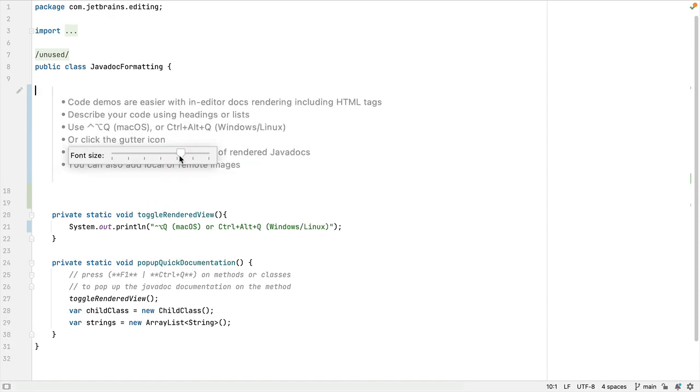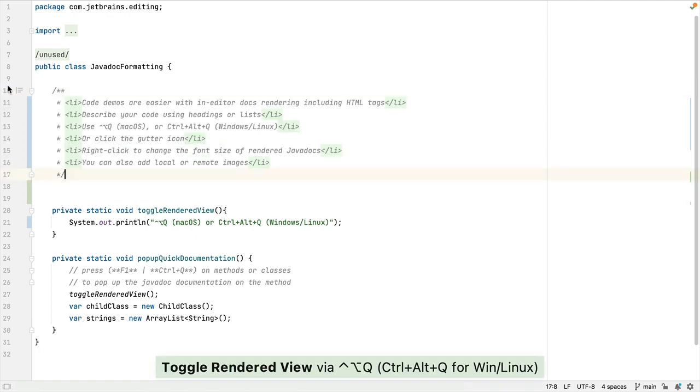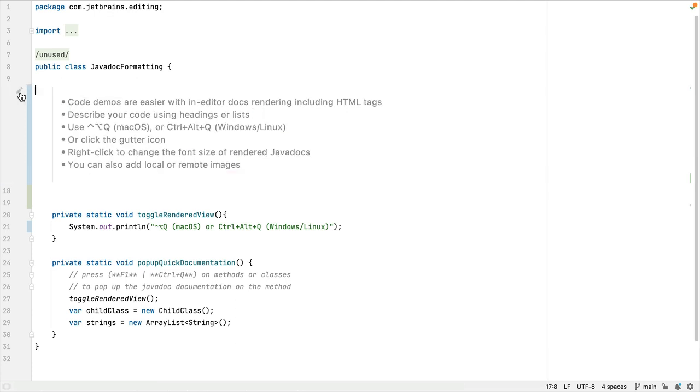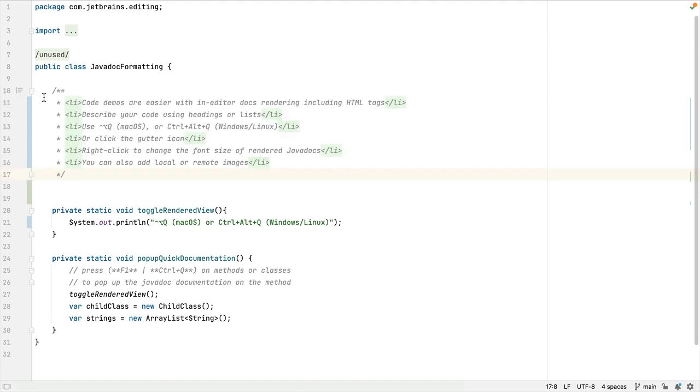If you want to go back and edit your JavaDoc comment, you can use the same shortcut again: Ctrl+Option+Q on Mac, or Ctrl+Alt+Q on Windows and Linux. Alternatively, you can click the icon in the gutter on line 10, and that will also toggle the rendering of the JavaDoc comment.